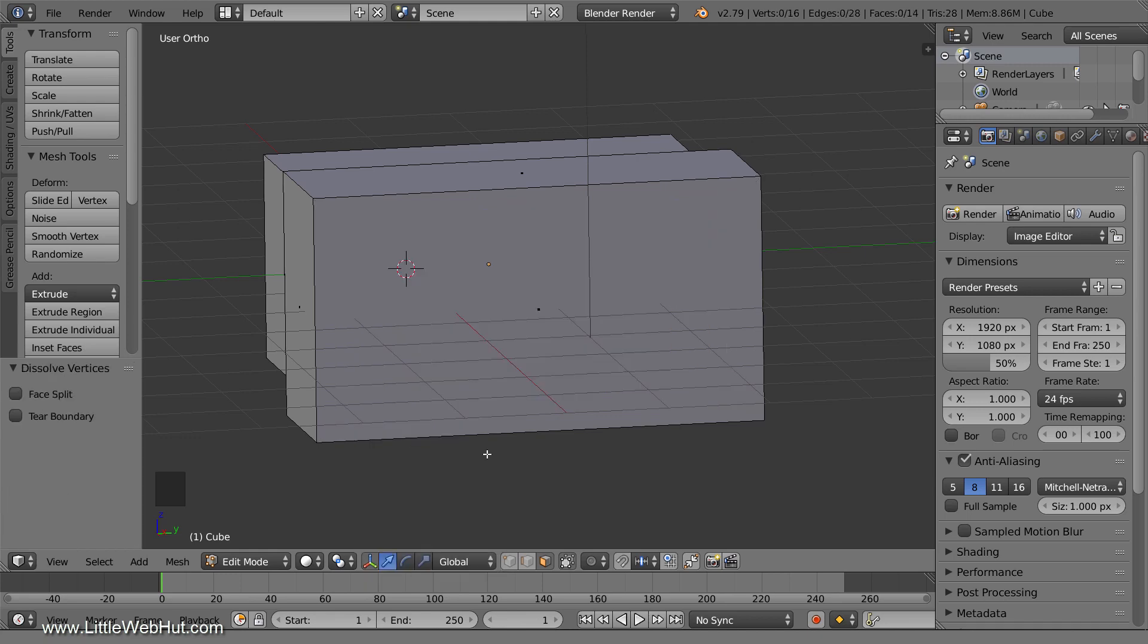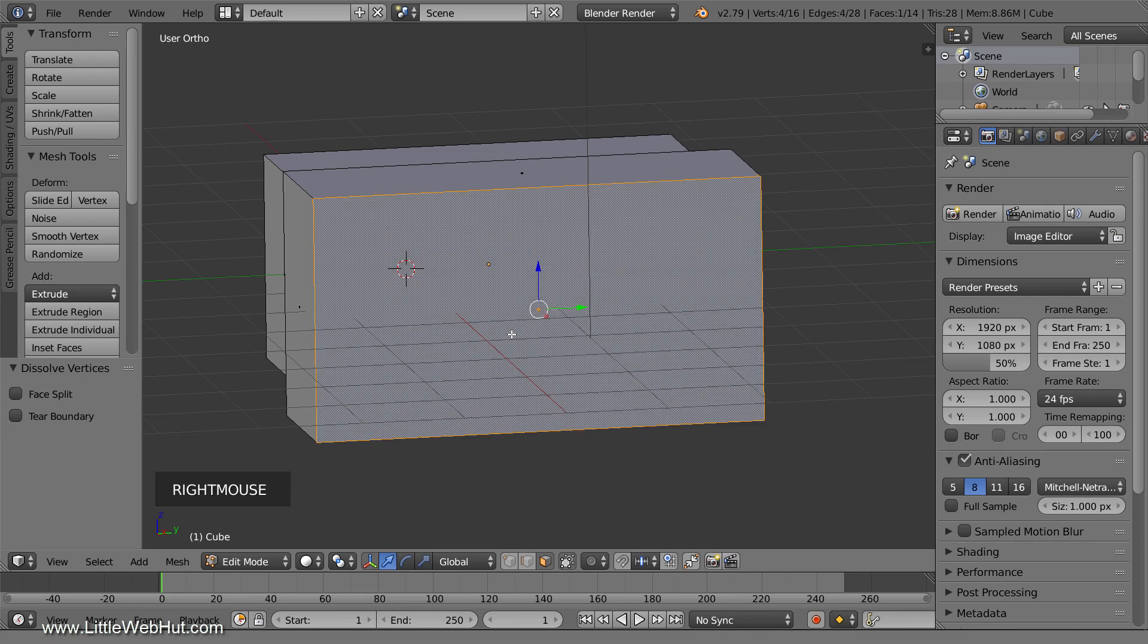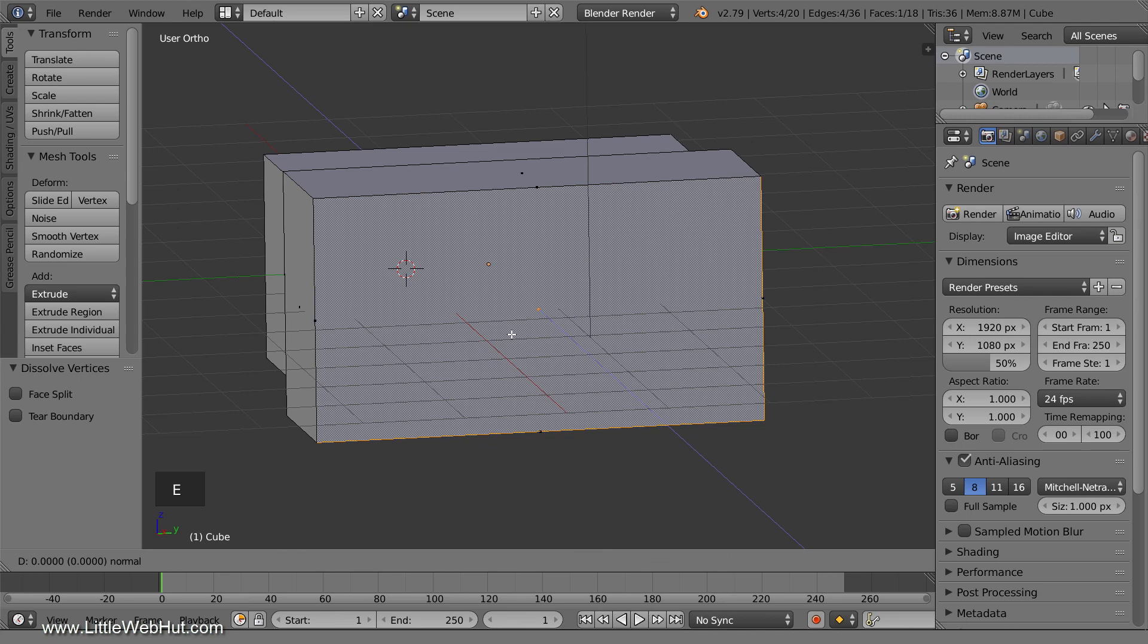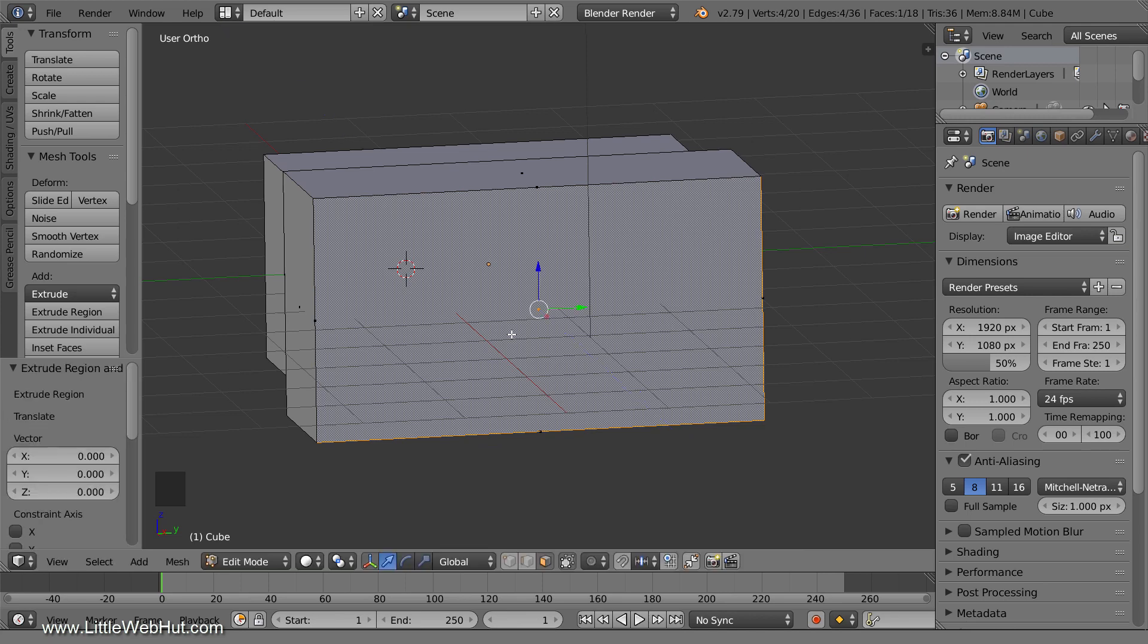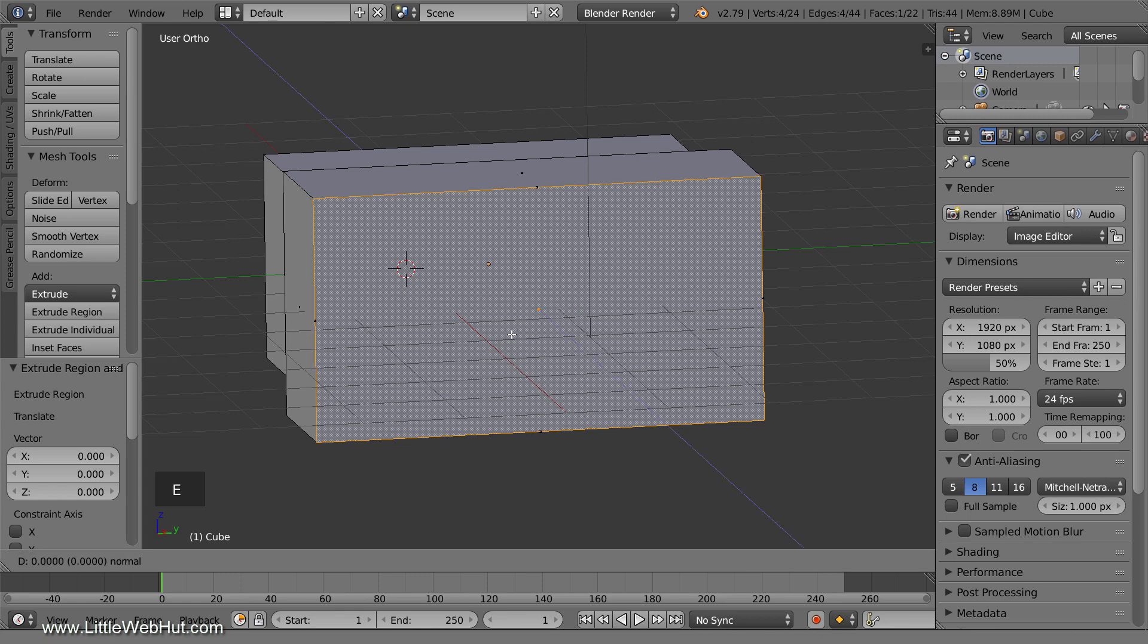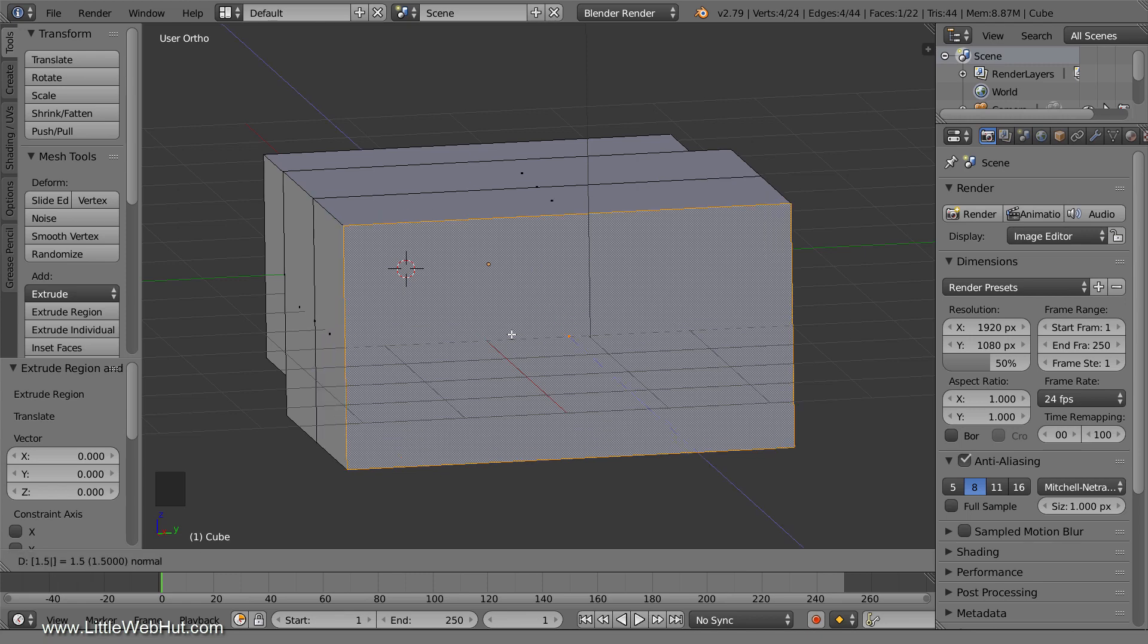Now I'll show you another method to do this. This time I'll start by selecting the front face, and then extrude two times. For the first extrude, I'll press E and then click the right mouse button. This extrudes without moving the vertices. Now I'll press E, then 1.5, then Enter.